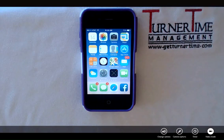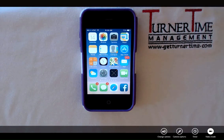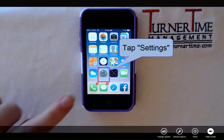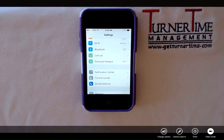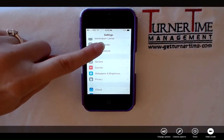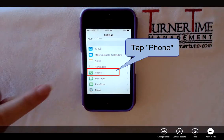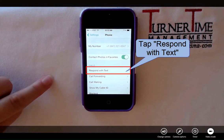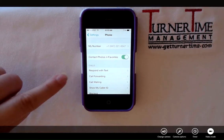Now let's talk about how to edit the messages that you can send out. Start by tapping Settings. Scroll down and go to Phone, then tap Phone. Then tap Respond with Text.